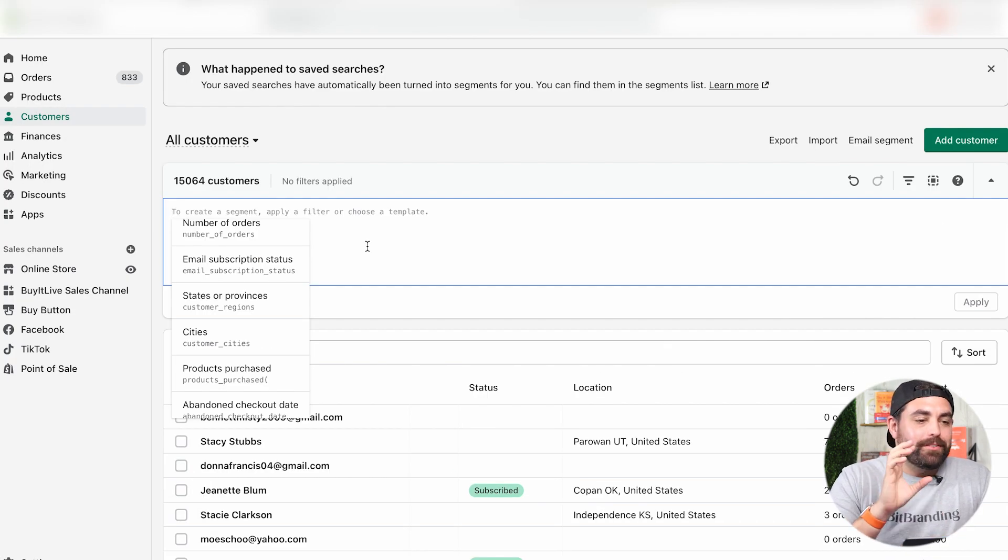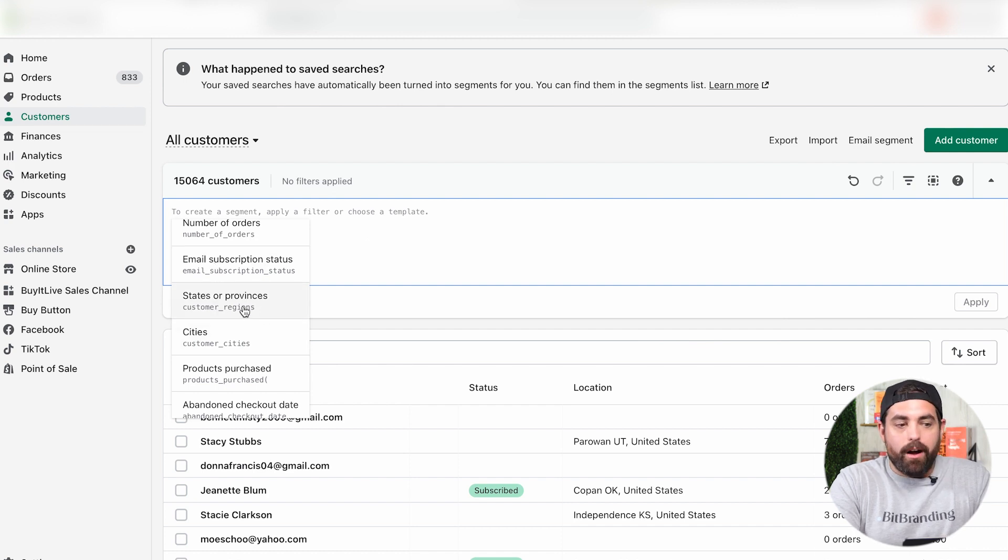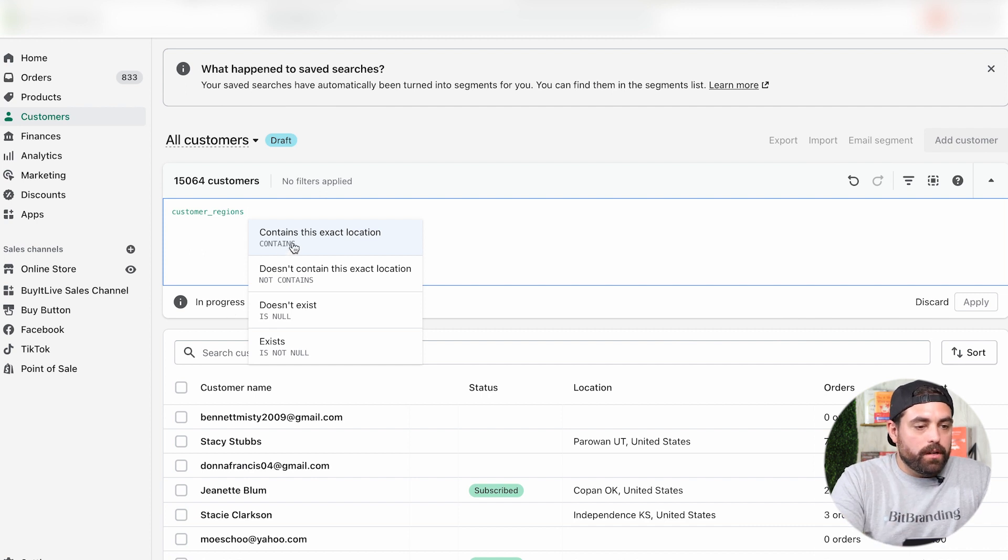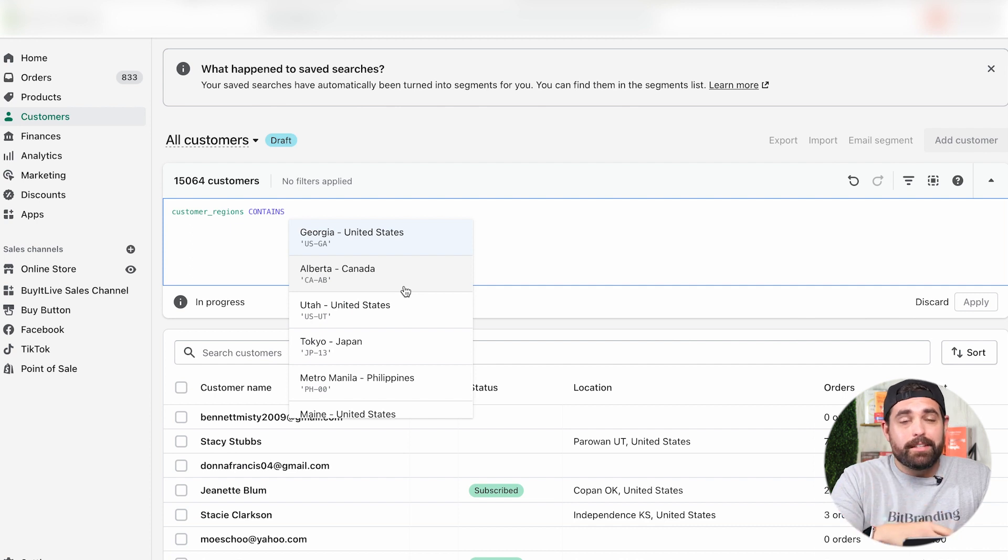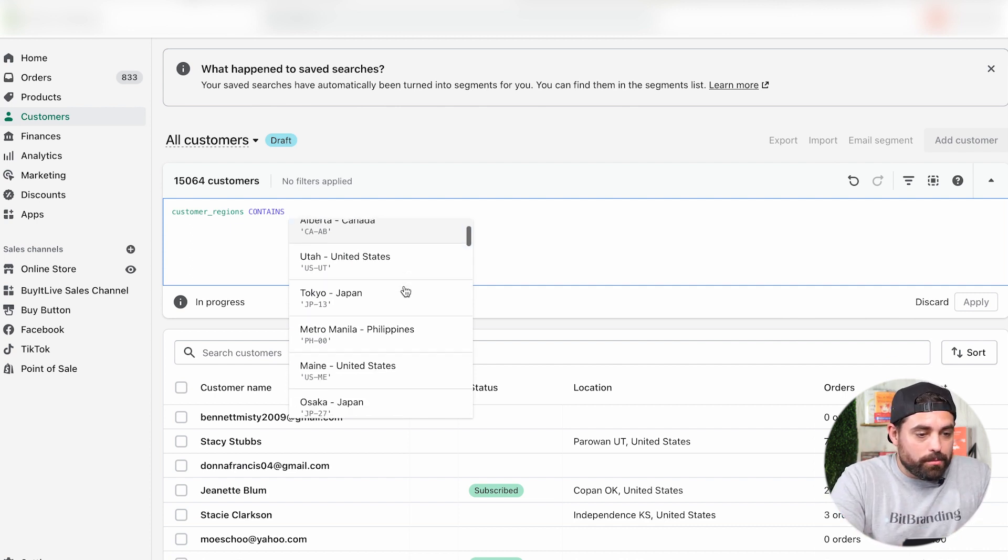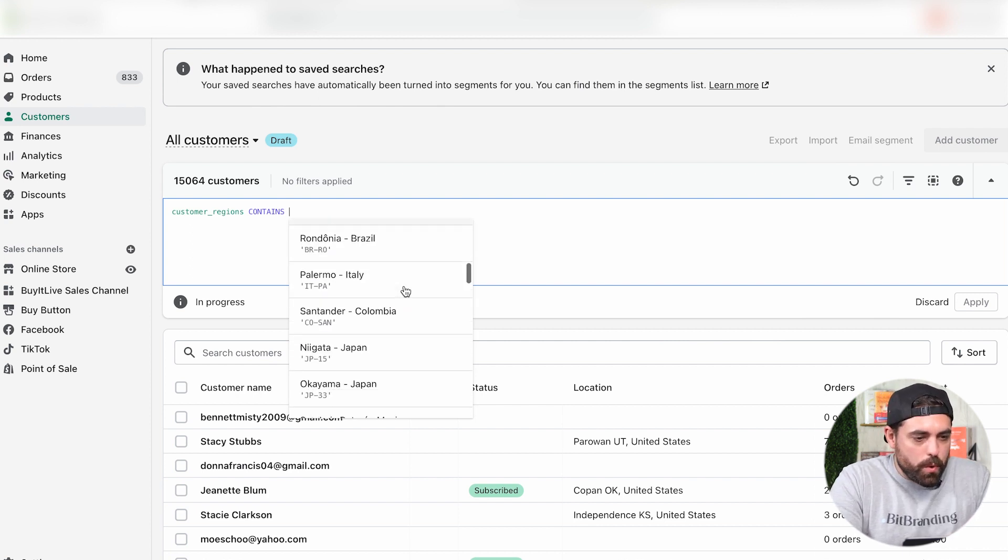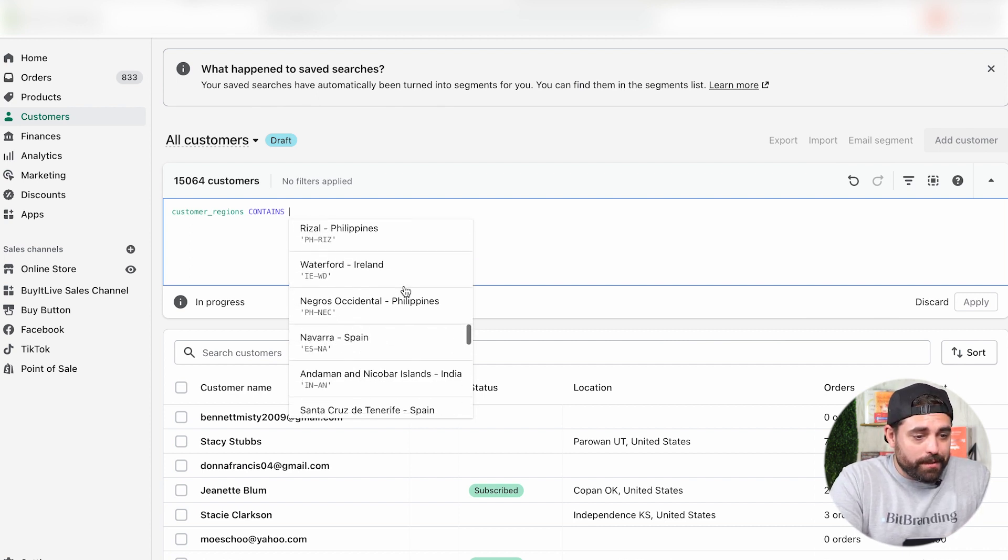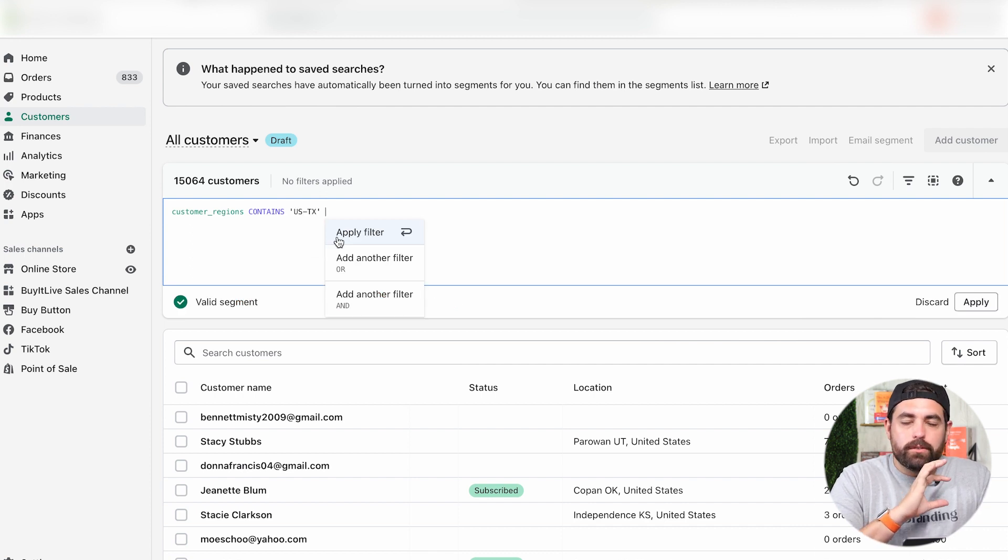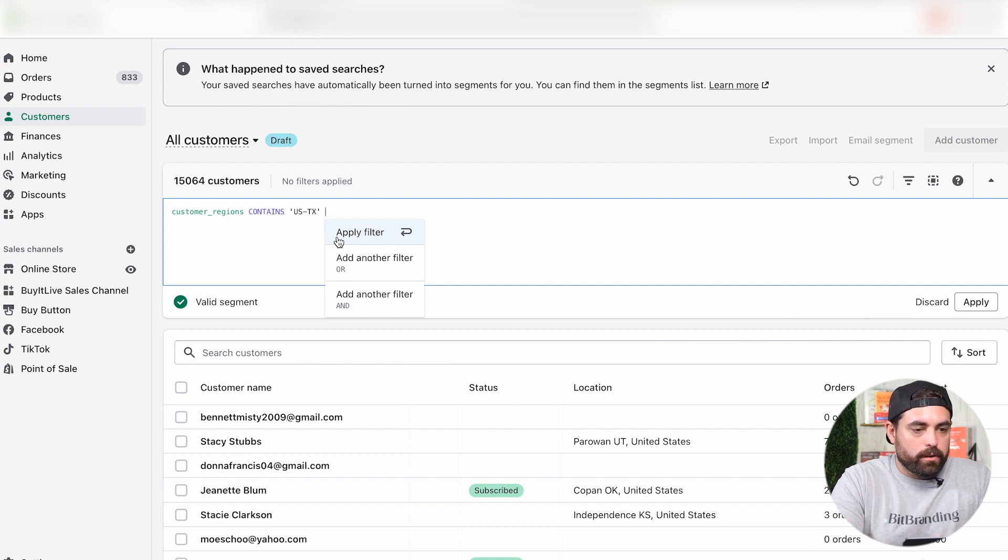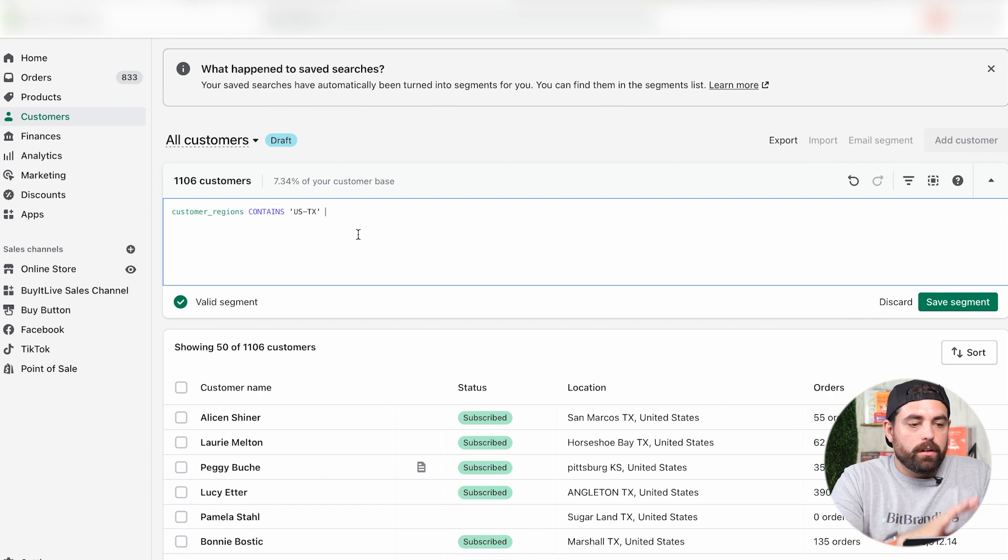For this last one, we're going to do customers in a specific state. We want to do states or provinces, so it's customer_regions, then do contains. It will give you all the regions and states that customers have already purchased from. This would be a pretty detailed list. It's just kind of weird that it doesn't show you in alphabetical order, but if we start typing Texas, it will start populating the correct one. Apply filter. We have about 7% of our customer base.